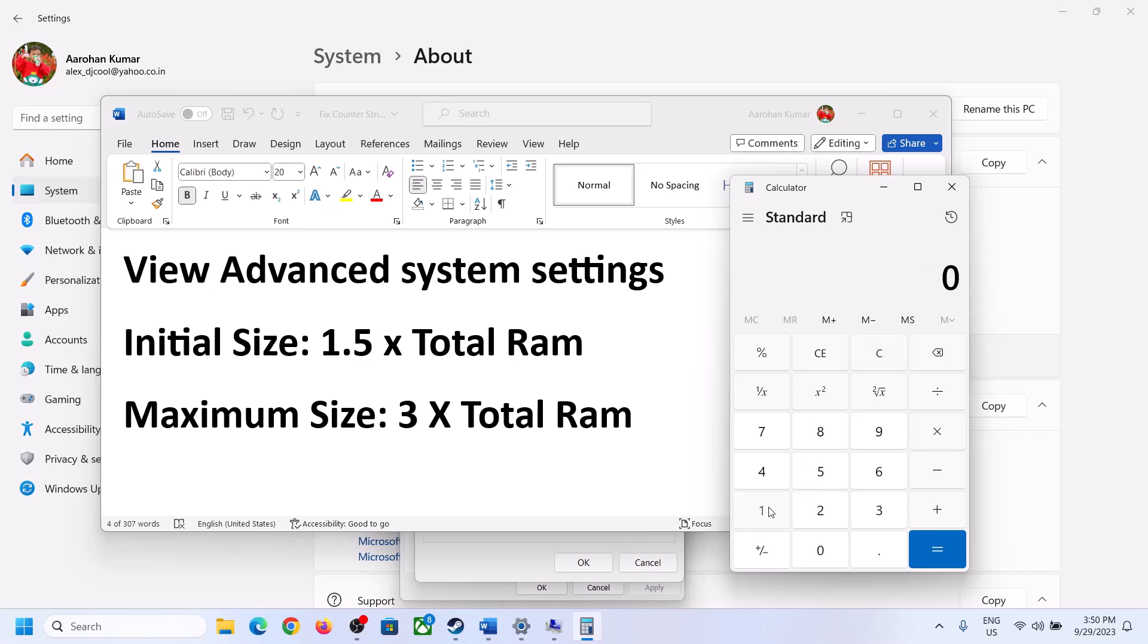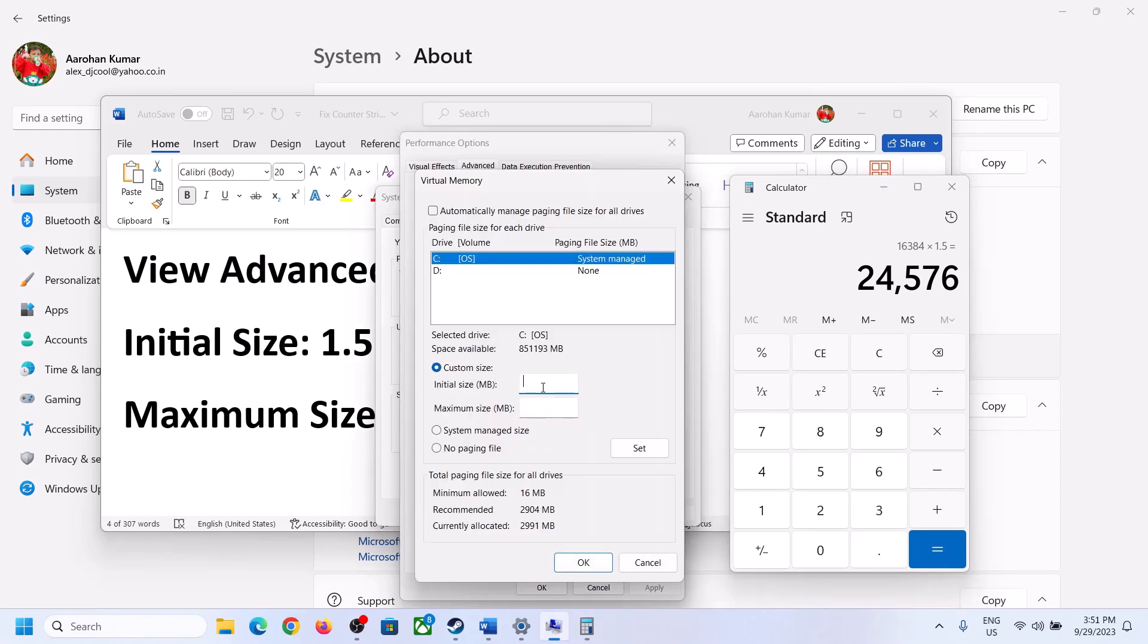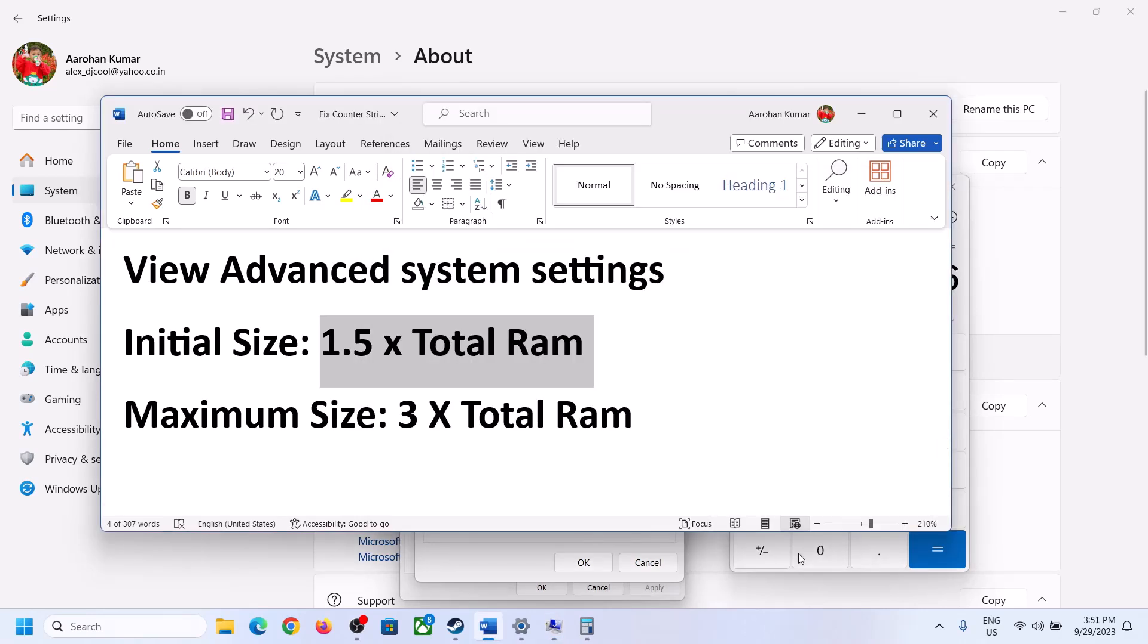It's 1.5 into total RAM. Total RAM in my case is 16 GB, so 16 into 1024 - 1 GB is equal to 1024 MB - so 16 GB in megabyte will be 16384. Into 1.5, so 1.5 into total RAM. In my case initial size is 24576.